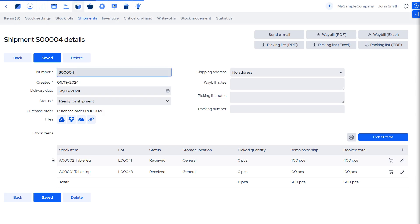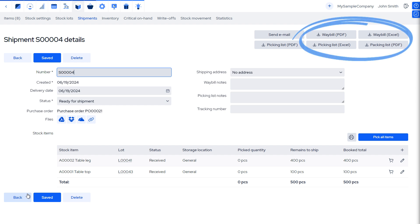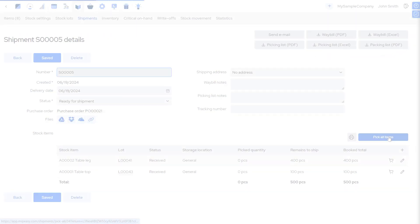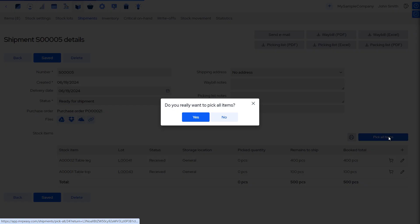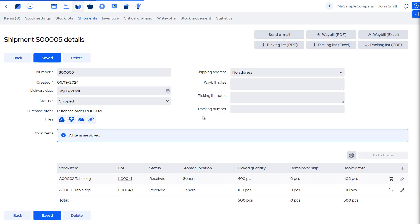Currently, this is a planned shipment and can now be seen by the stock workers. This screen is a digital picking list for reporting the shipment. Here, it's also possible to print out the waybill and the picking list. Let's report the shipping by picking the items from stock. The free issue materials have now left the stock.